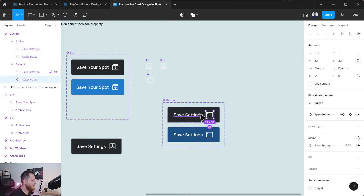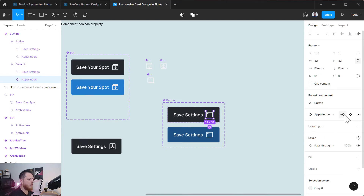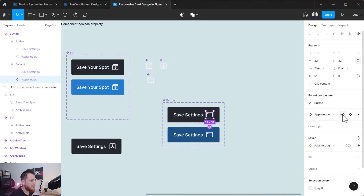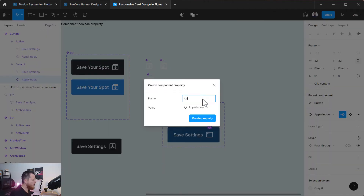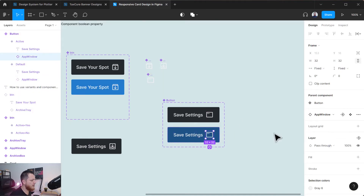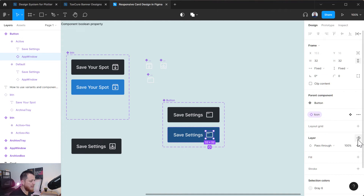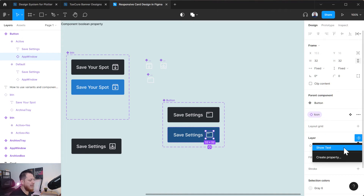You can also add instance swap. Let's go to the instance swap - this is the one for the icon. You can see all these options are inside the small arrow and diamond icon. Let's click there, call it 'icon', and create a property. Similarly for the other variant I'm going to set it to icon as well.